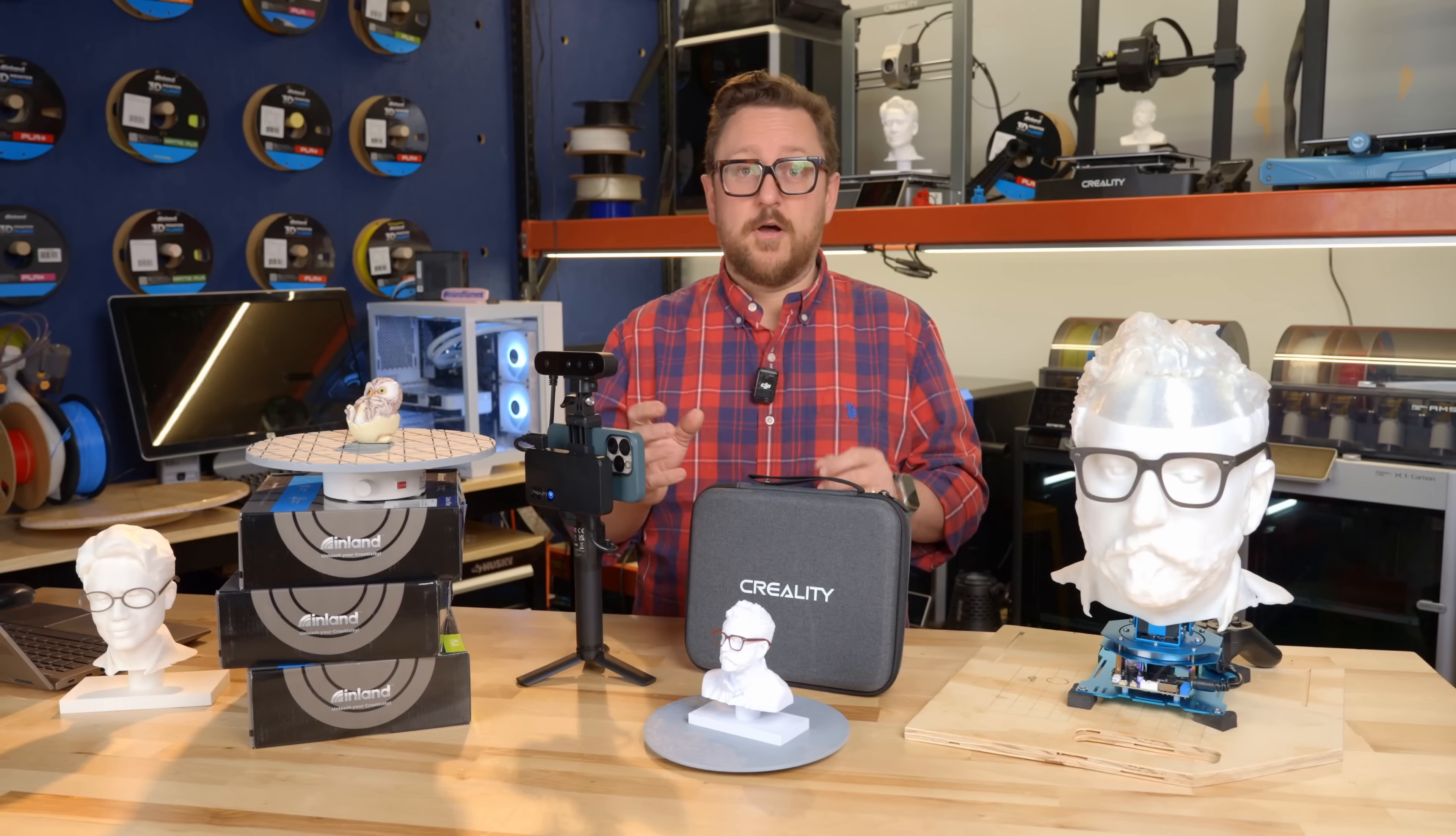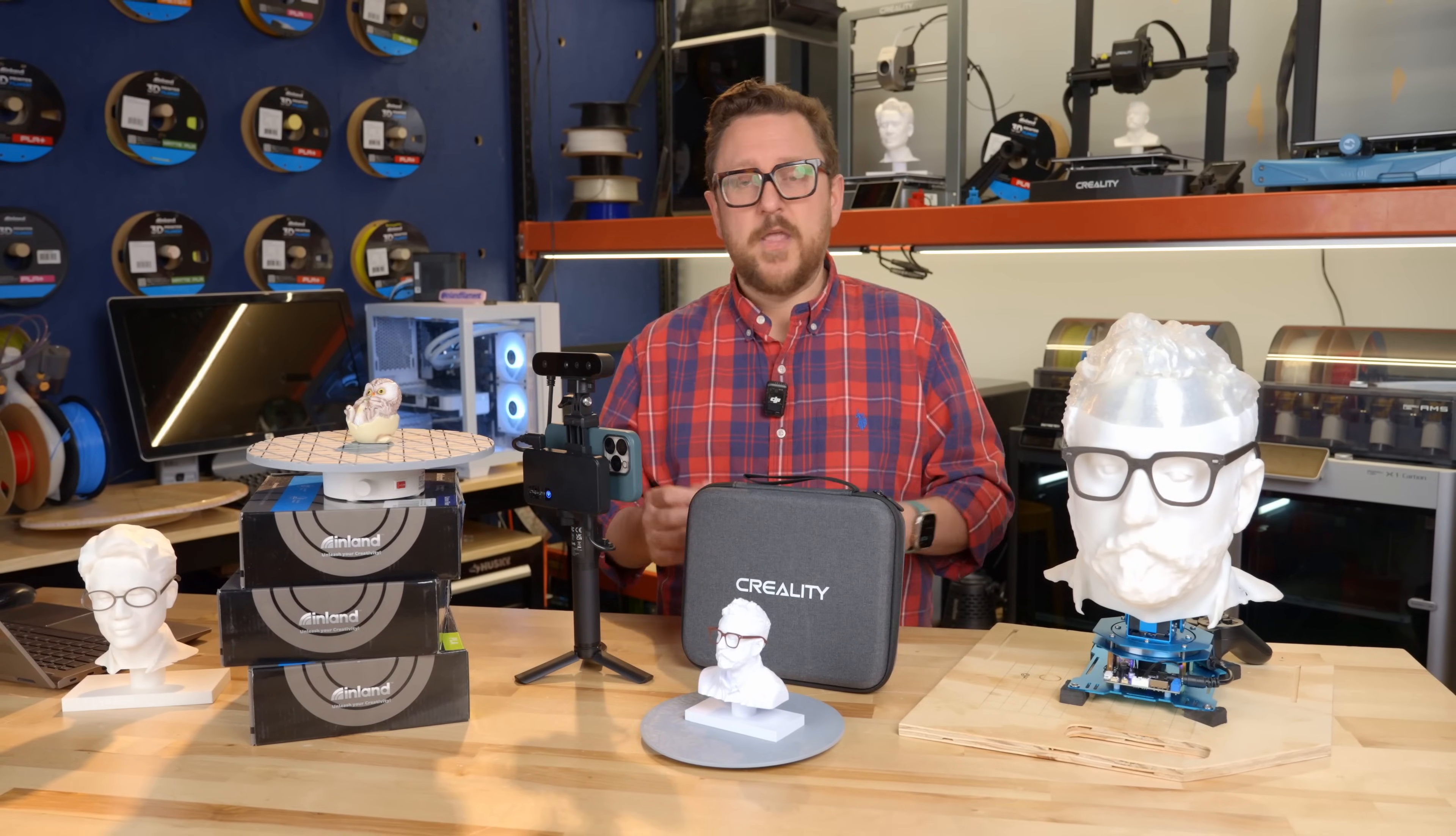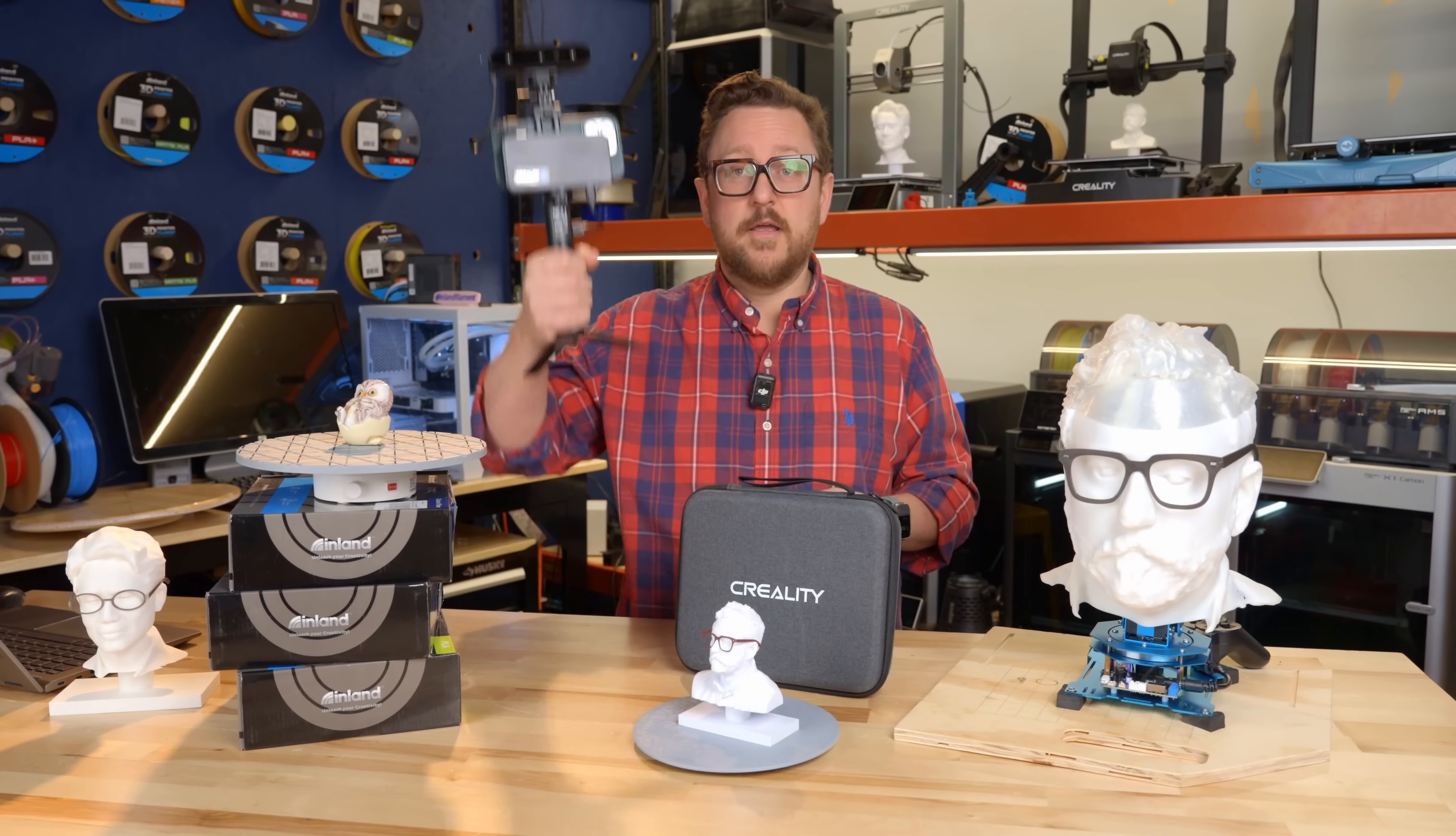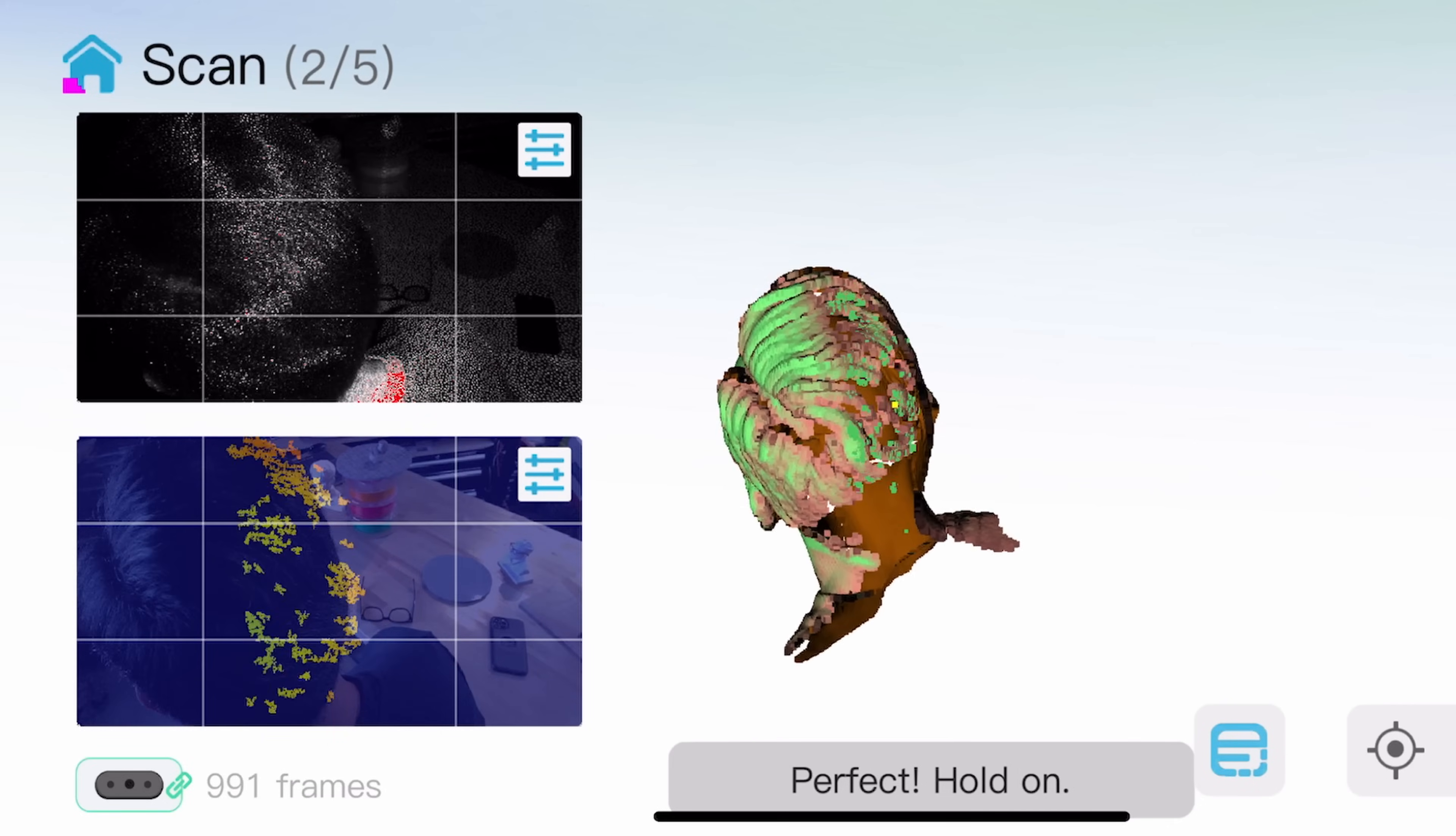One of the biggest drawbacks back then in terms of capturing 3D scans was that you had to be tethered. We'll talk about the Creality Ferret Pro today and how you no longer need to be tethered to a computer. Let's talk a little bit about what happens when you start a 3D scan.